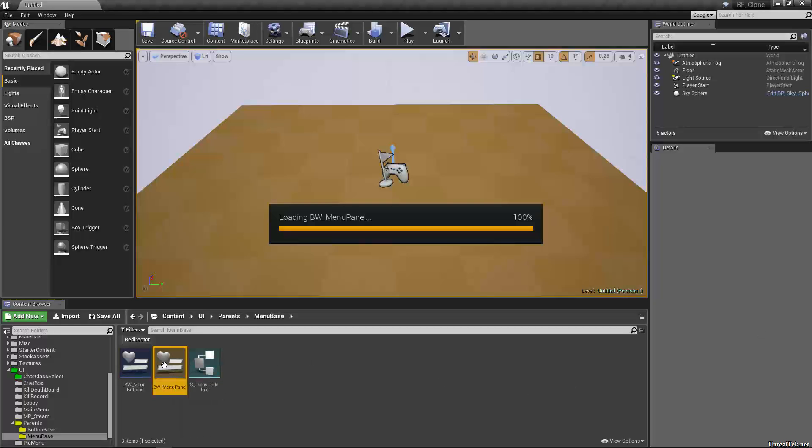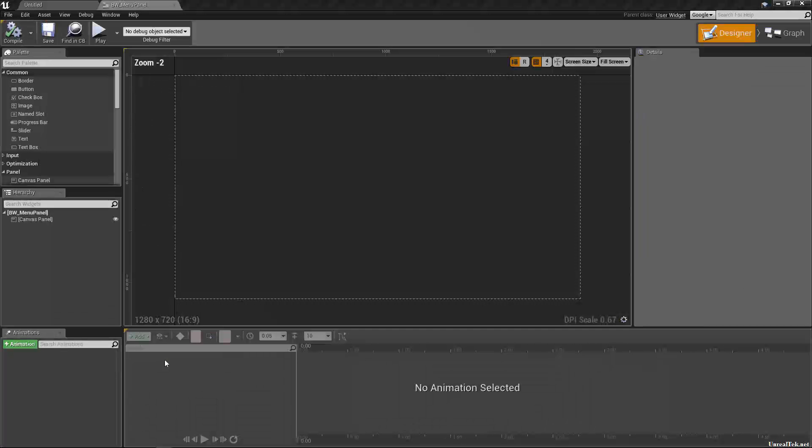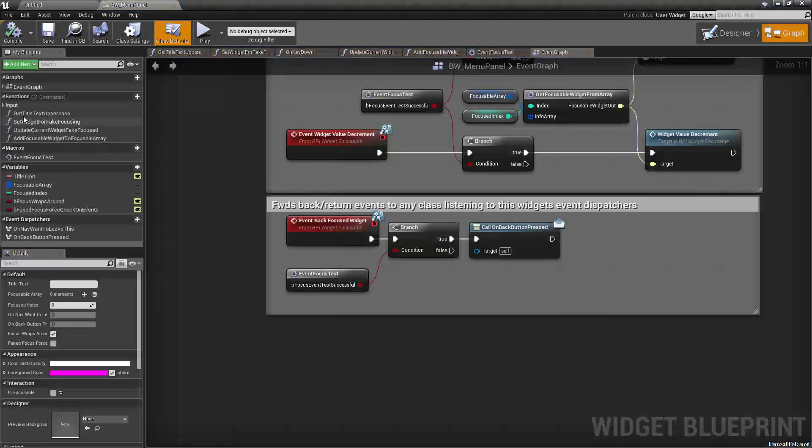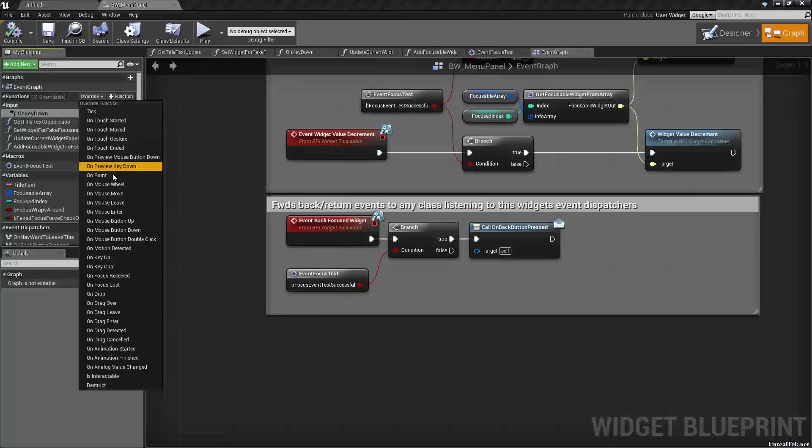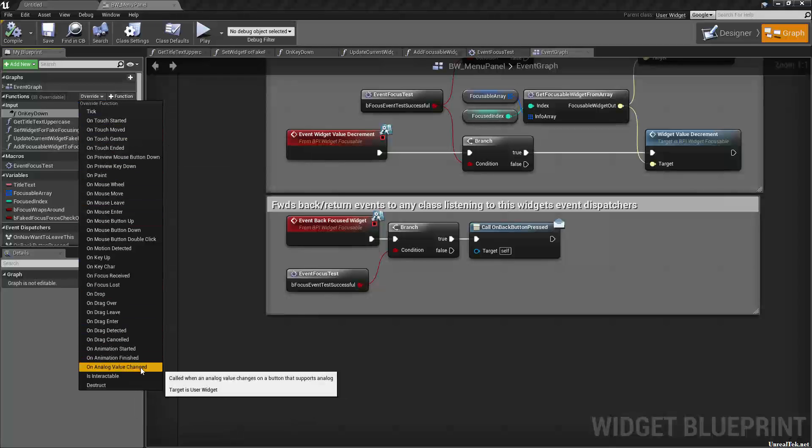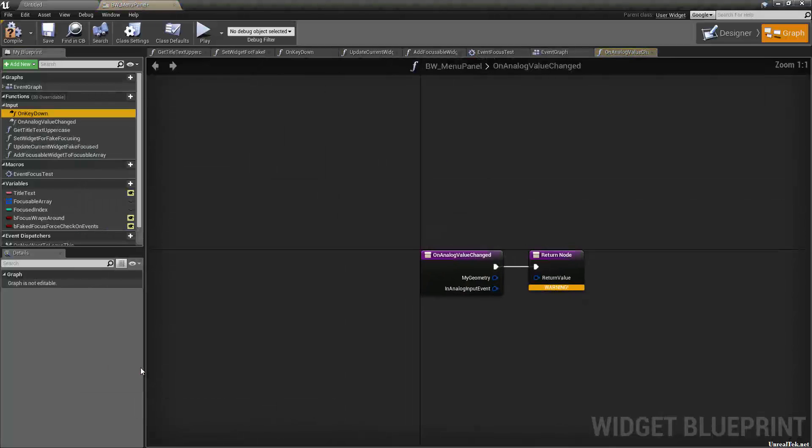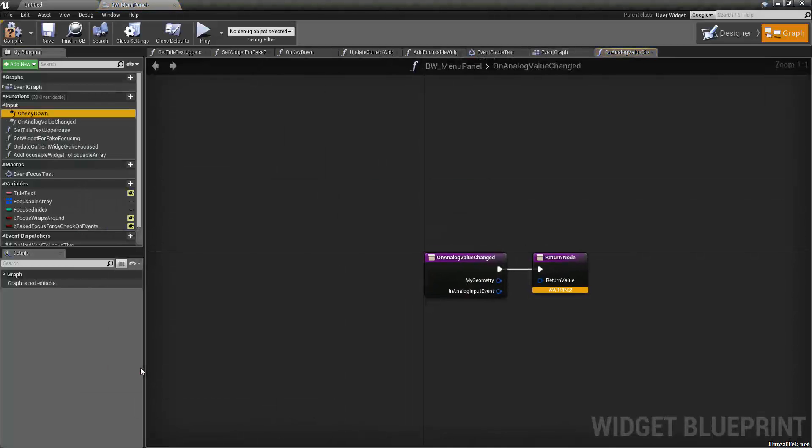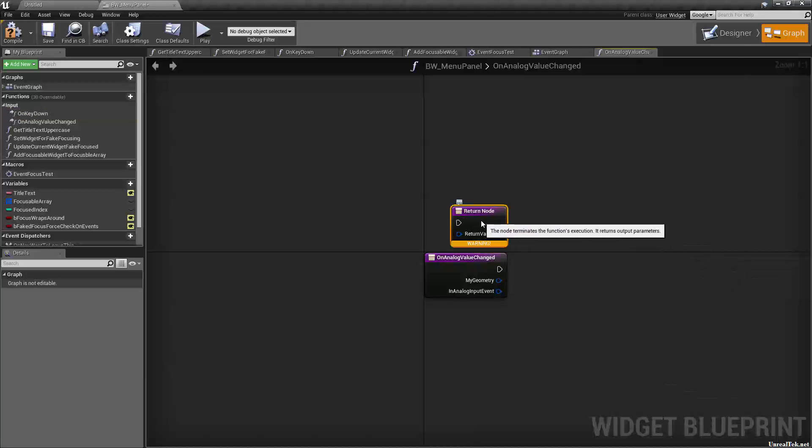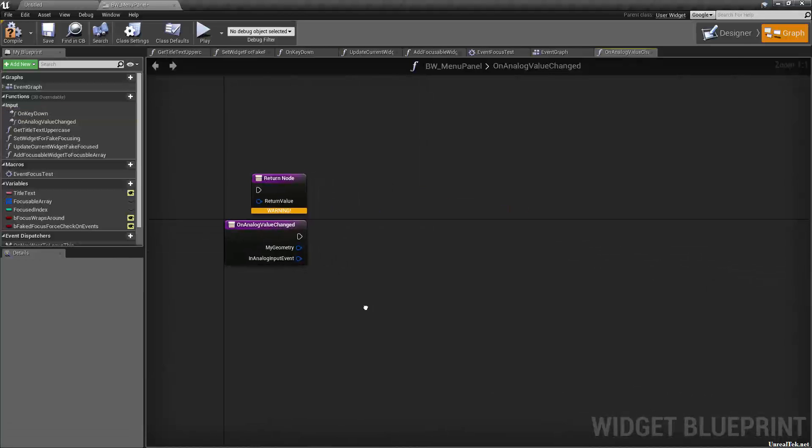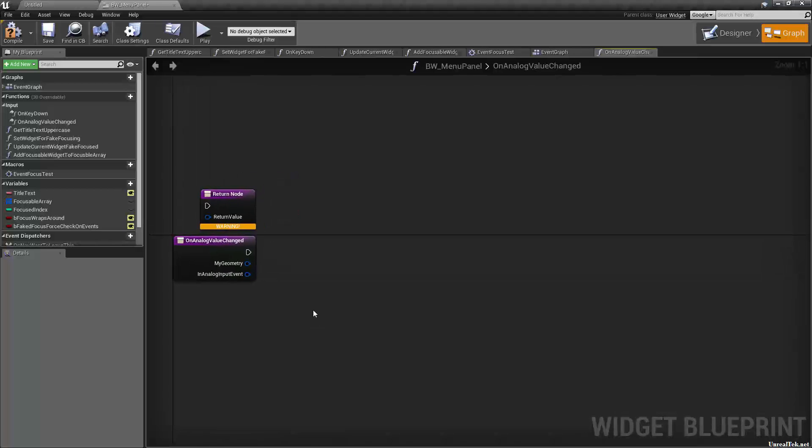I finally got one of the overridden functions to work properly. So if we go into our graph, remember we overrode on key down and we're going to override on analog value changed. But I did not have the logic available to do so, but now we can override it properly.